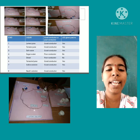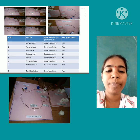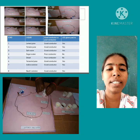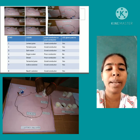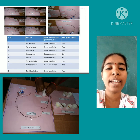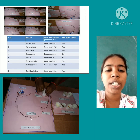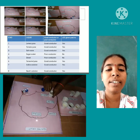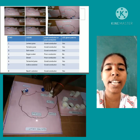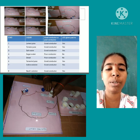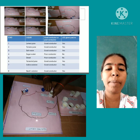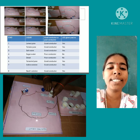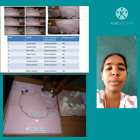Next, we take iodine solution in the plastic cap. We observe whether the LED bulb is glowing or not. In this case, the LED bulb is glowing, so we conclude iodine solution is a good conductor. Finally, we take sodium hydroxide solution in the plastic cap. We check whether the LED bulb is glowing or not — in this case also the LED bulb is glowing, so sodium hydroxide solution is a good conductor.